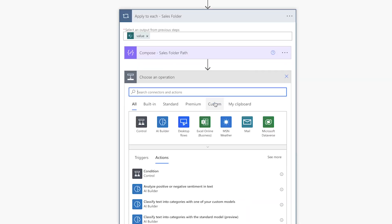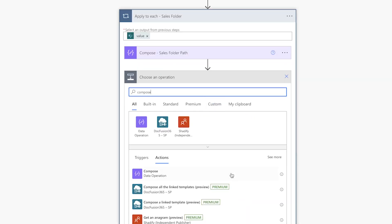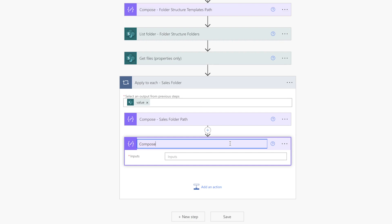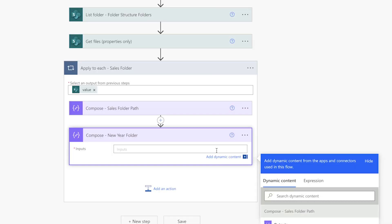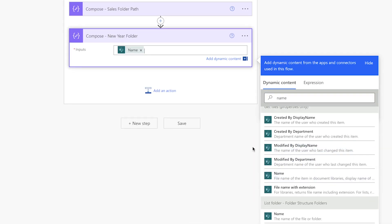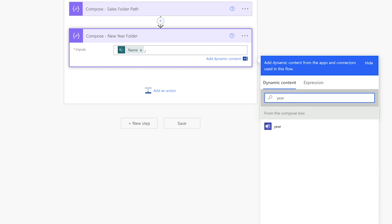Add another compose action. This action will be used to compose the folder path to the new year folder. Insert the folder name from the previous get files action, a forward slash, and the year from the adaptive card input.